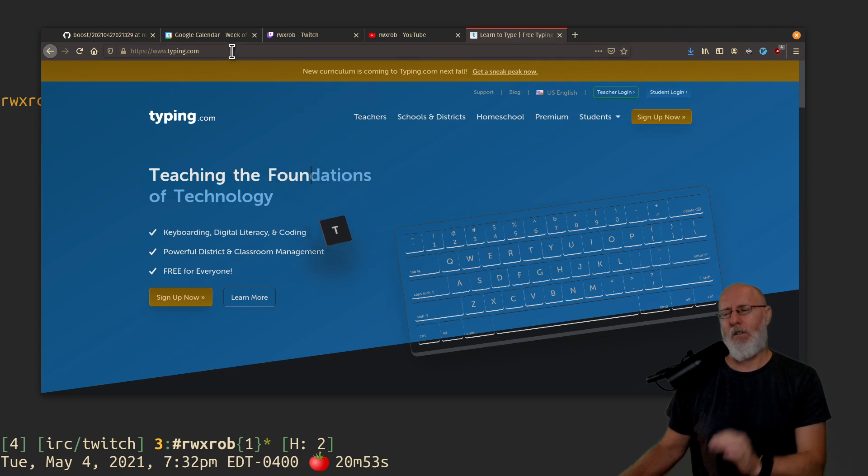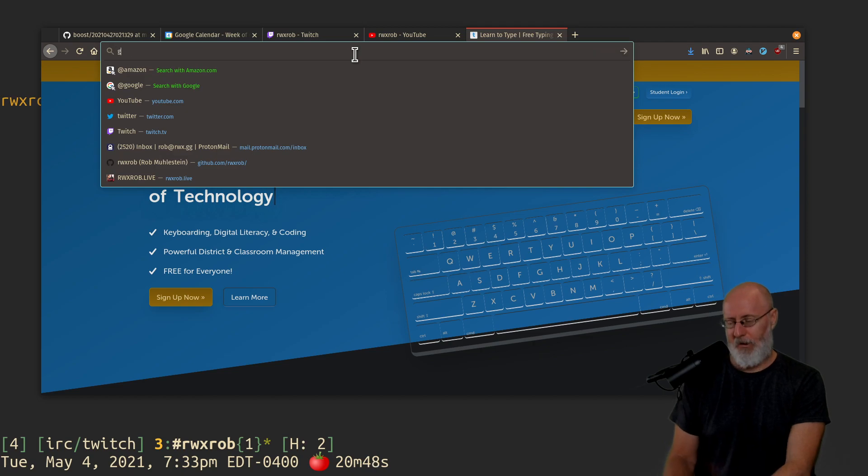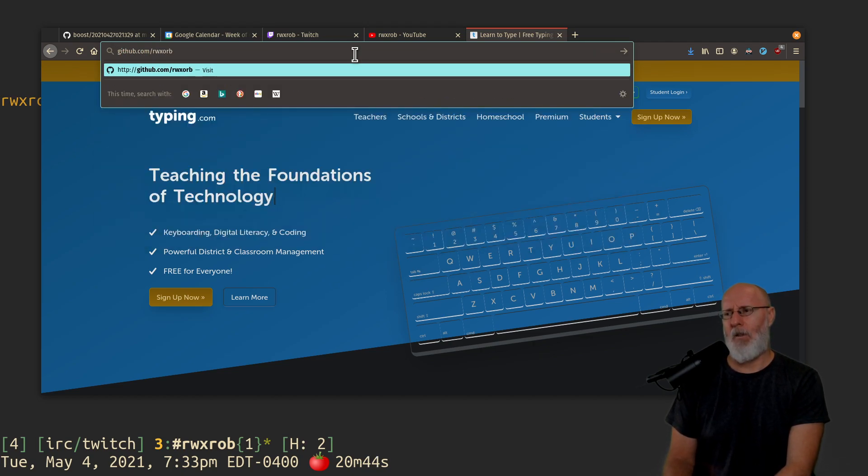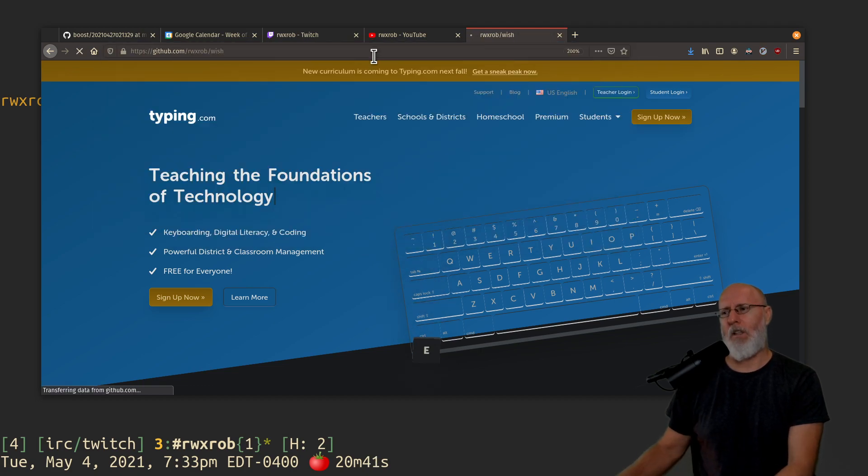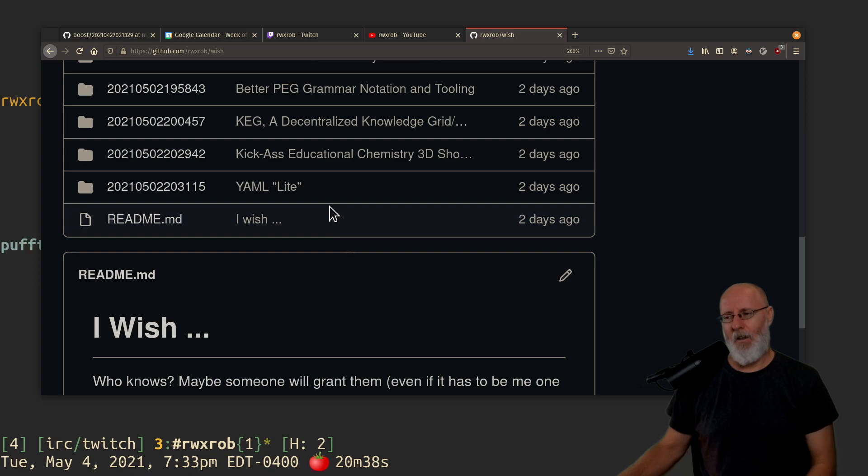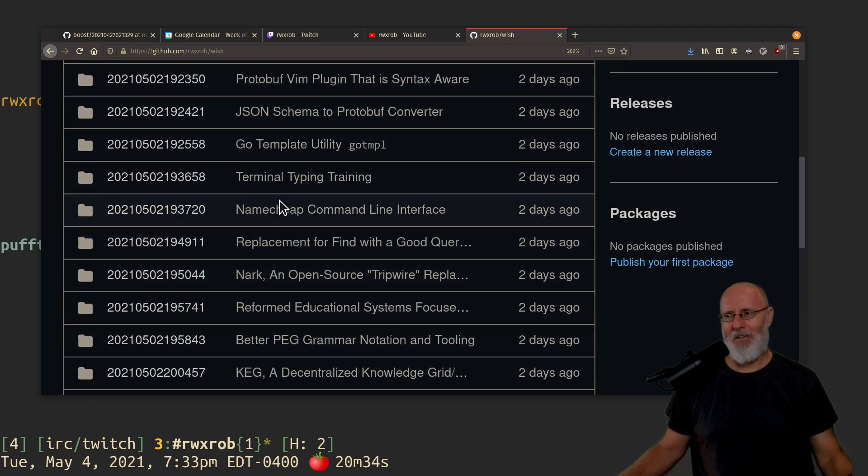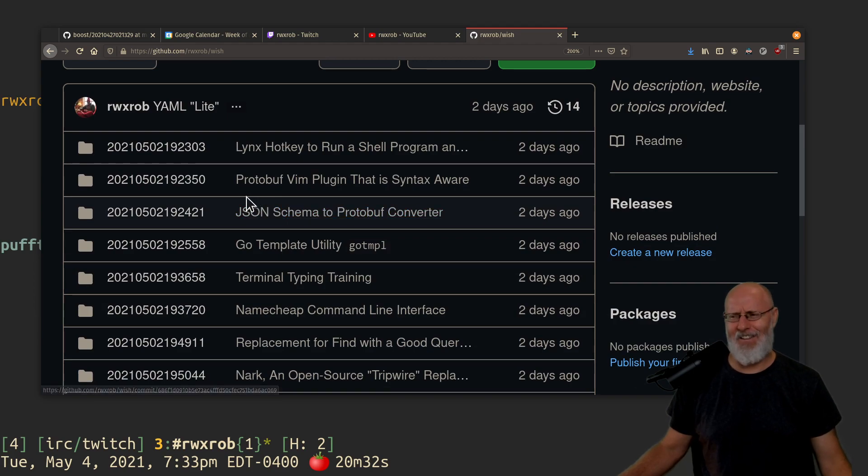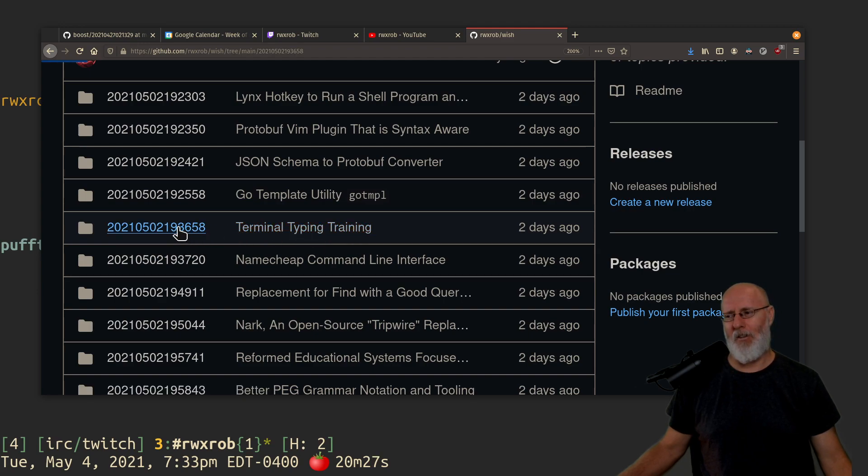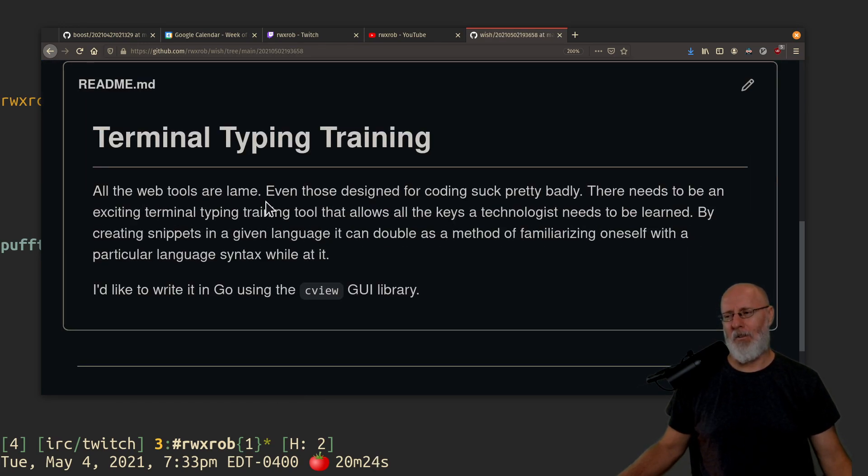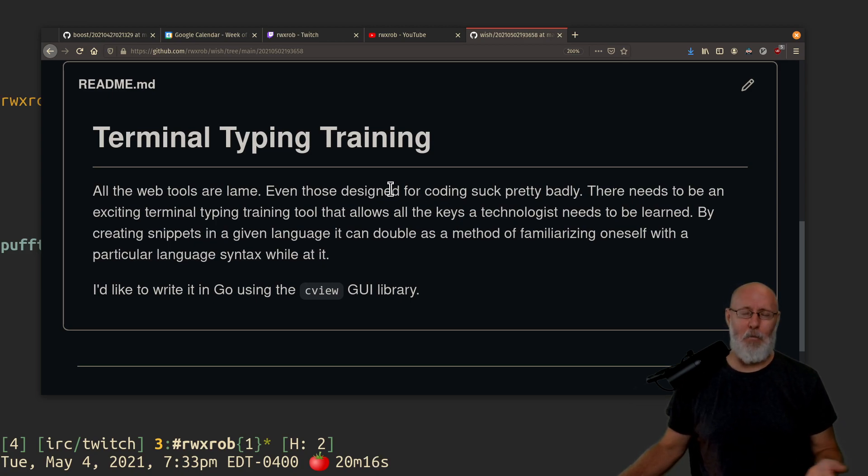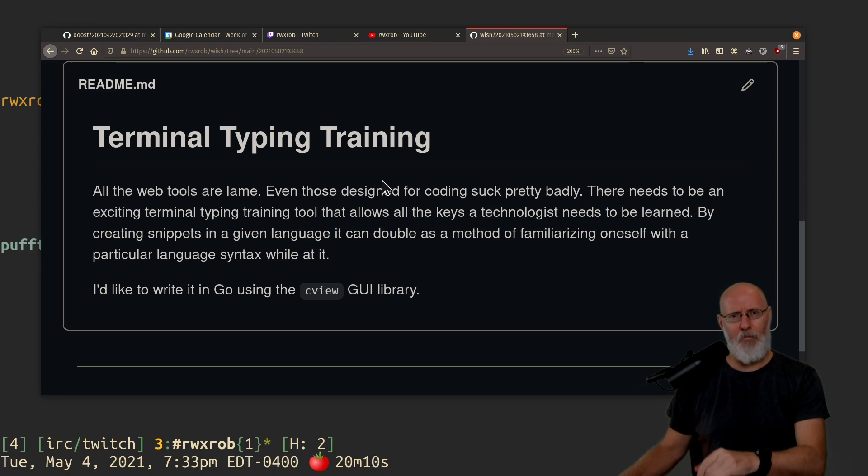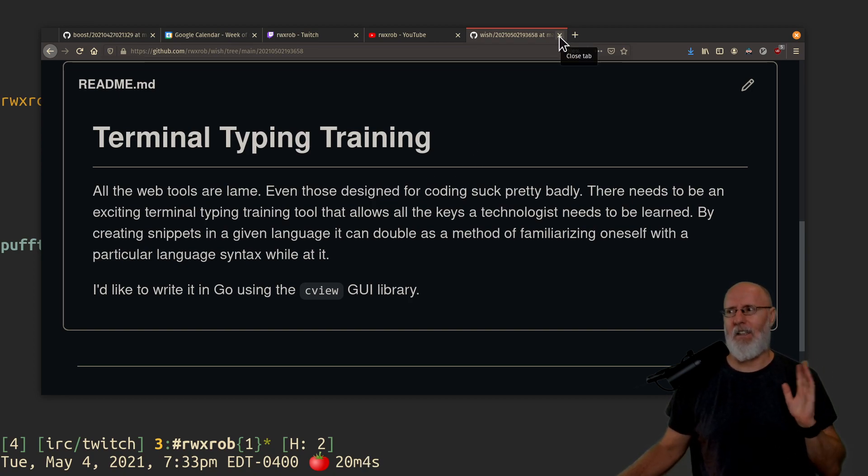There's actually typing games for people who want to learn how to code. And actually on my wishlist, which is on github.com/rwxrob/wish, one of my wishes is a terminal typing training game. All the web tools are lame, even those designed for coding suck. They need to be an exciting terminal typing training tool. So if you want to make one, that's good. But just typing on the terminal and writing is going to be your best practice because all the coding symbols are on the top row.